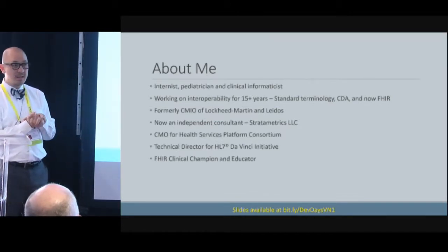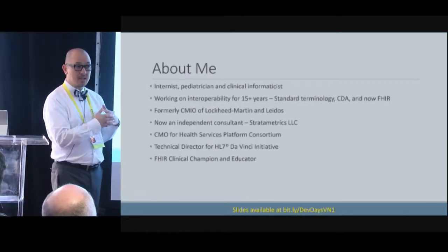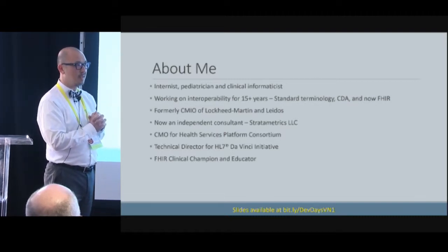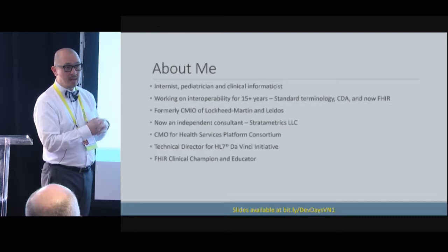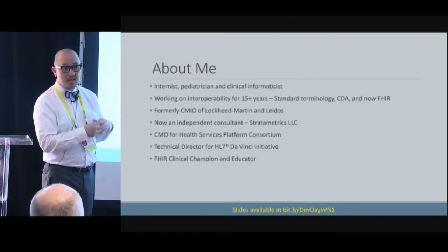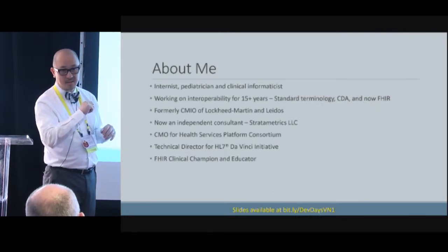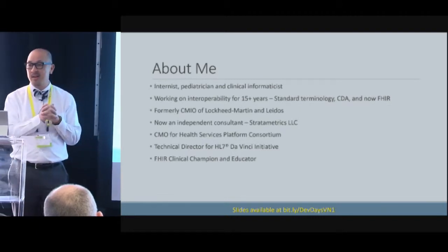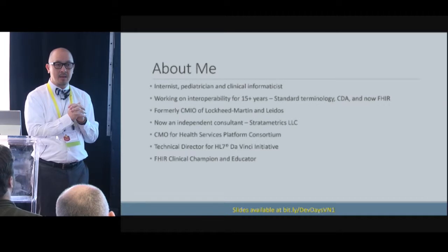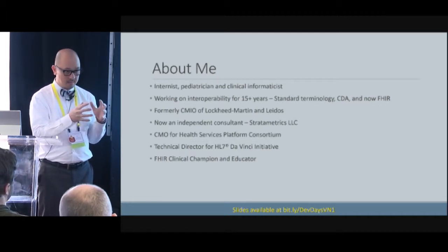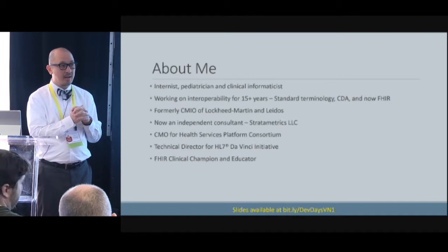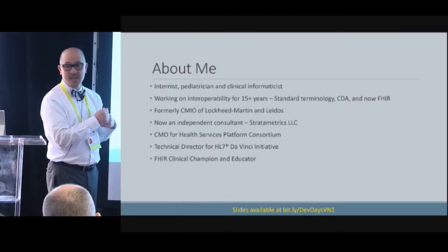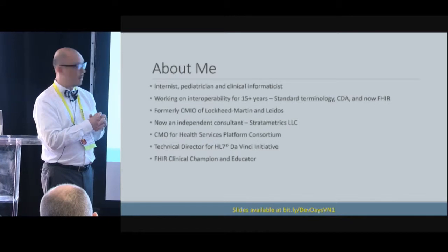One of the things we're going to use in this demo that I'd encourage you to look at is the HSPC developer sandbox at developers.HSPConsortium.org. You can sign up as an individual developer, get your own sandbox, do a turnkey setup — it's literally turnkey — and fire up your own FHIR server. It's a HAPI server on an Amazon Web Services environment, and you can have both an open endpoint and a secure endpoint. It supports SMART and CDS Hooks too, so it's a great environment for developing your applications.